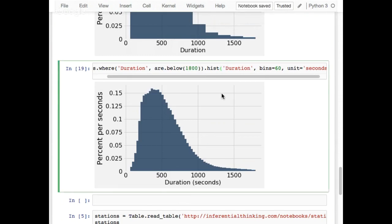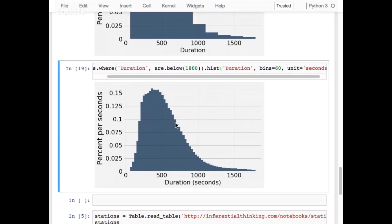Kevin asks: would it be correct to call this curve right-skewed? Yes, you can call it right-tailed or right-skewed, but you don't really have to give it a name — you can just look at it and say it's sloping down to the right.